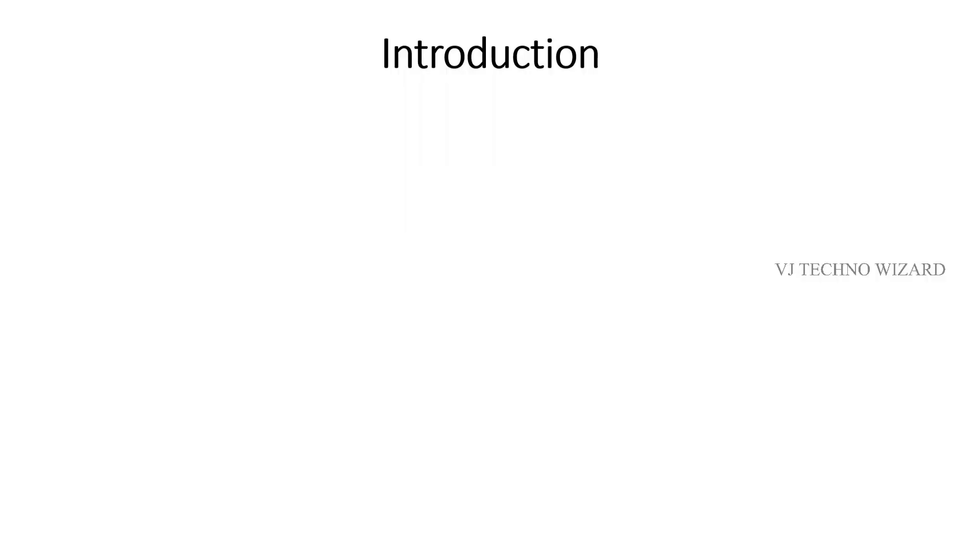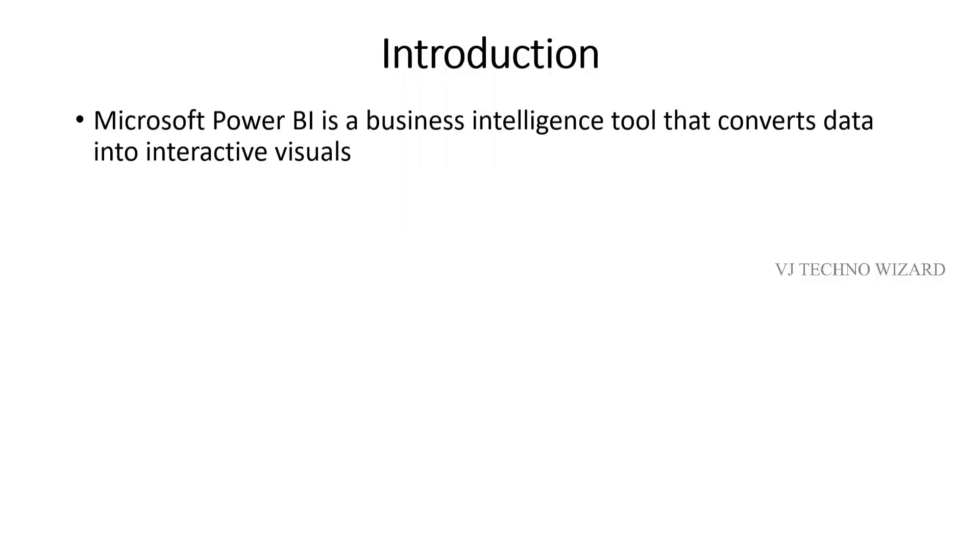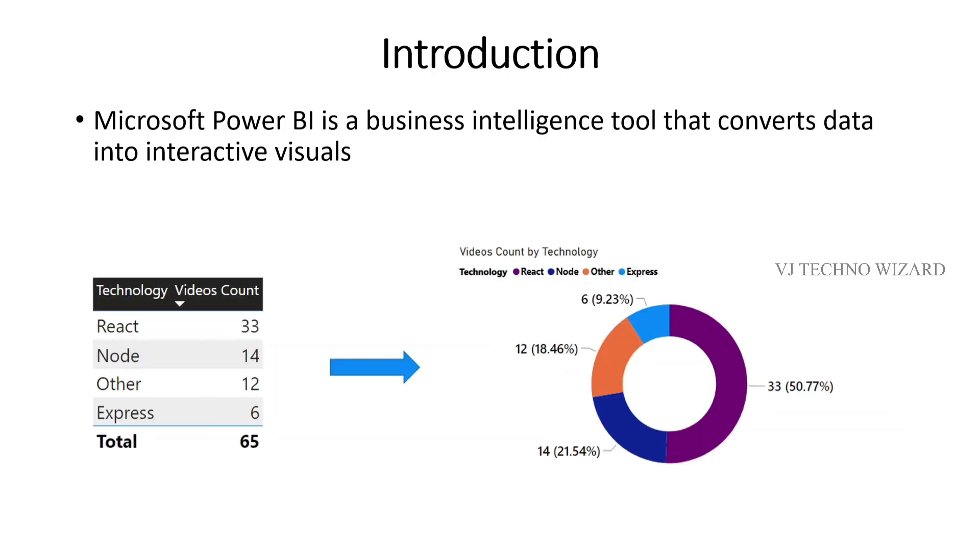Let me start the introduction. Power BI is a business intelligence tool that converts data into interactive visuals. See, on the left-hand side we have rows and columns of data in tabular format. On the right-hand side, the same data shows in visual format - it's a donut chart.